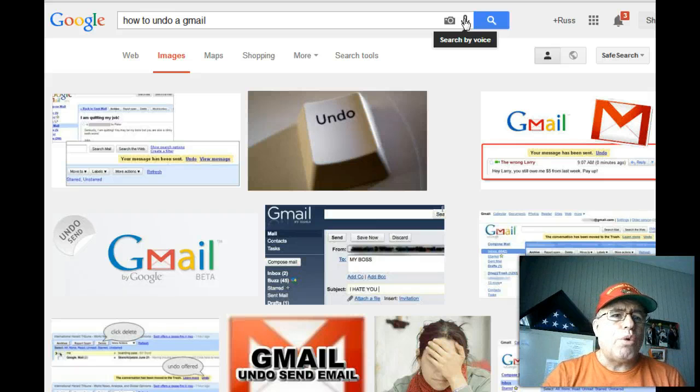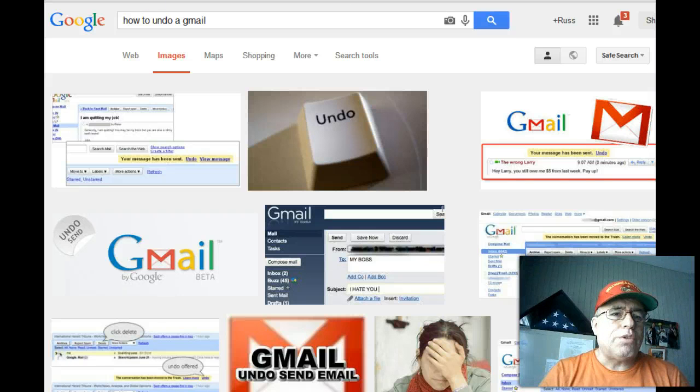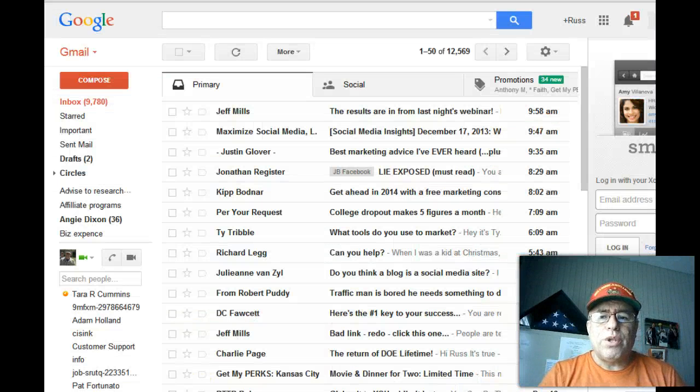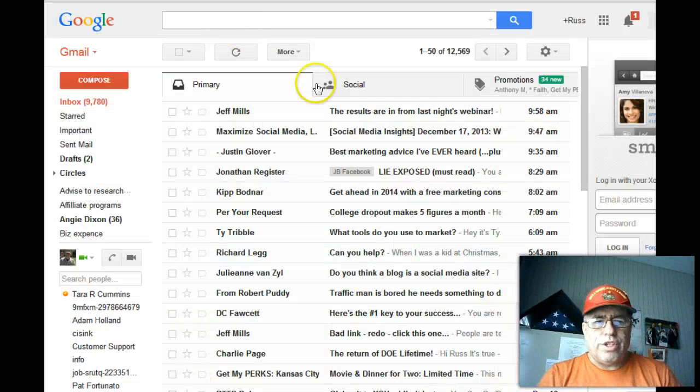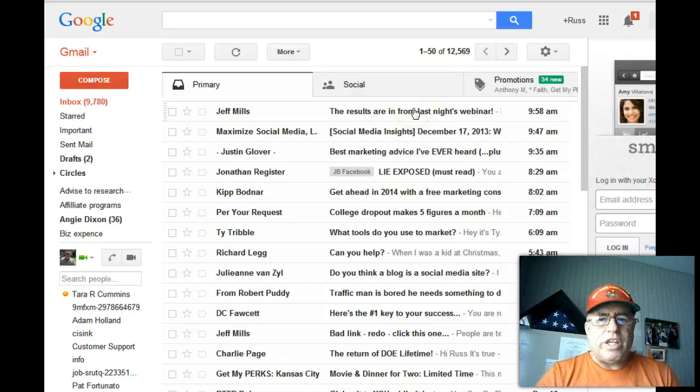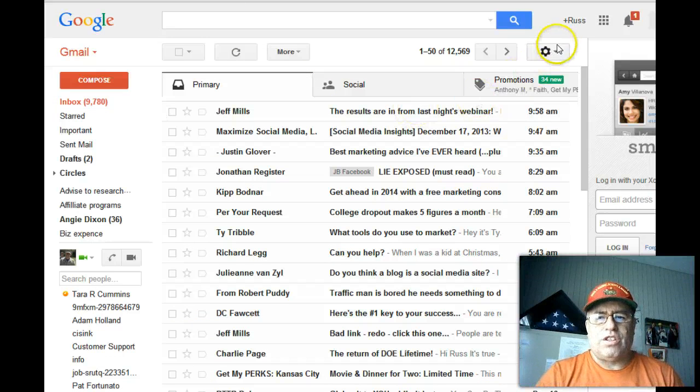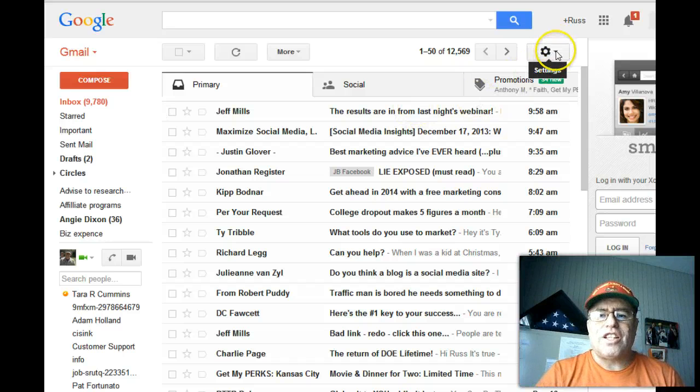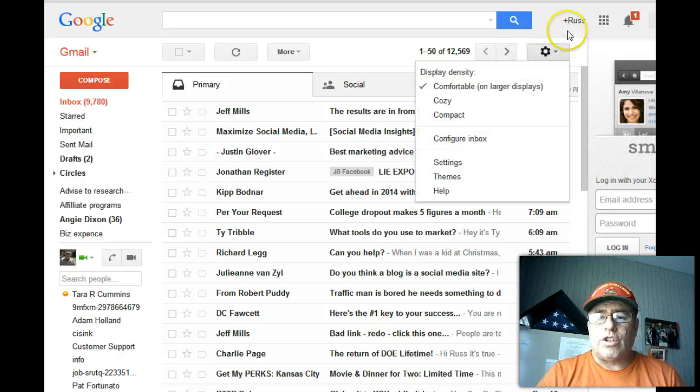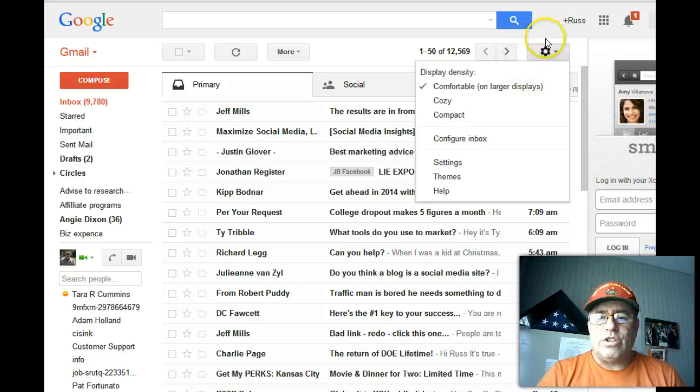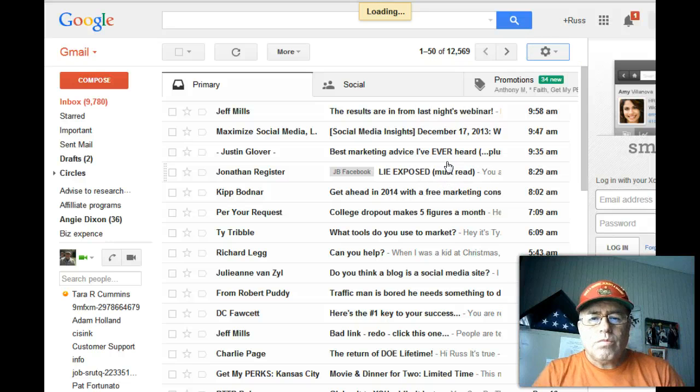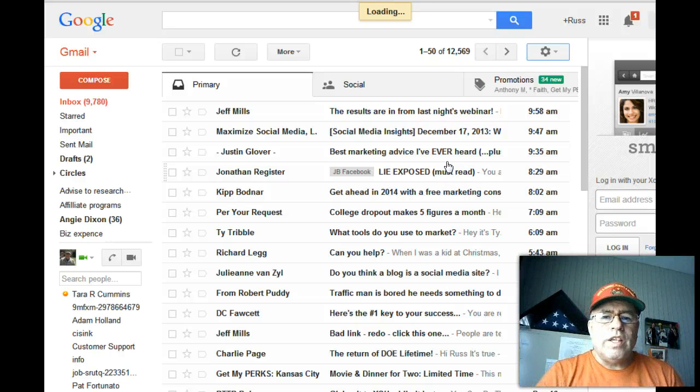You just go into your Gmail. Now keep in mind, you'll have to set this up in advance so the next time you need it—if you wait till the next time you need it, it's not going to work. You have to set this up in advance so that it will work when you need it. You just go to the little gear over here in your Gmail and you click on settings.